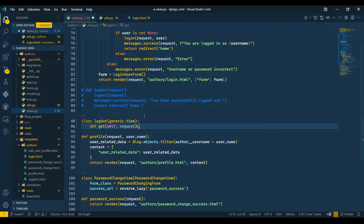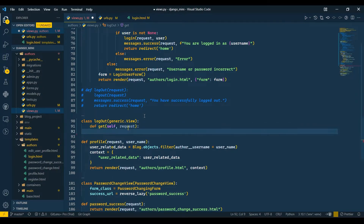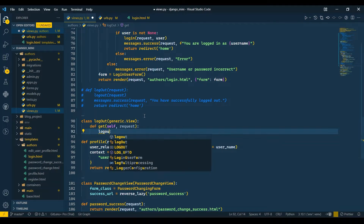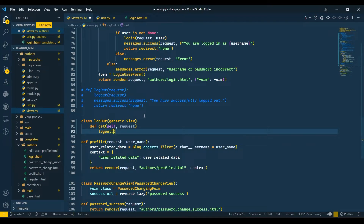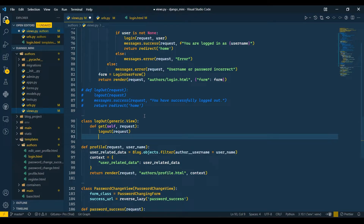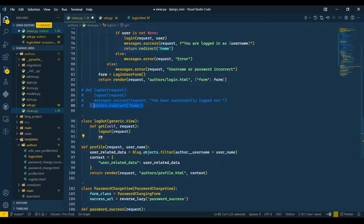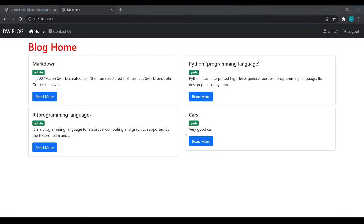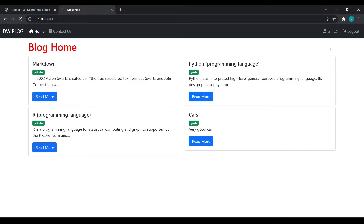I will pass logout and pass the request. Then I will redirect the user — return redirect home. I'll just copy this line from the function-based view. This is all you need for user logout.